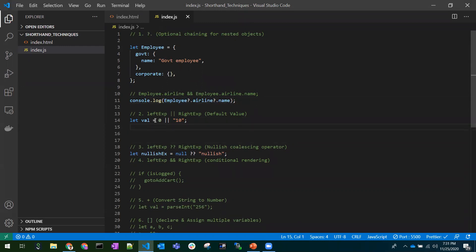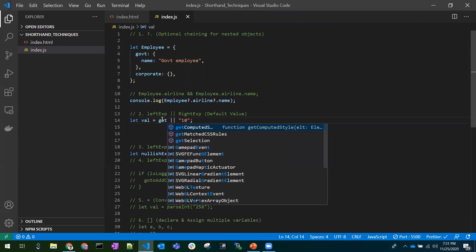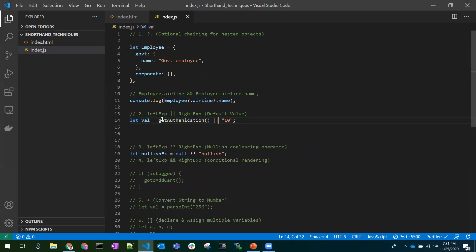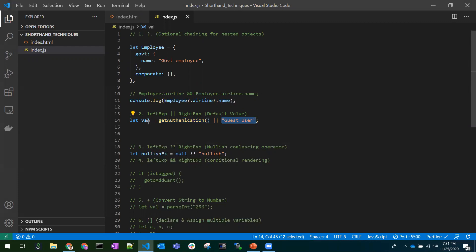Coming to the next one — default values using the logical OR operator. For example, if I call getAuthentication to check whether the user is logged in, if it returns true, that true value goes into the variable. If it returns any falsy value, the default value on the right-hand side is used instead.